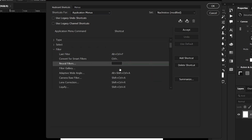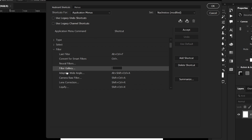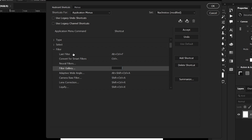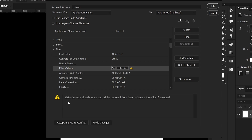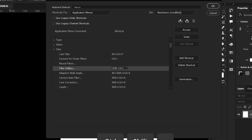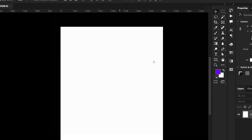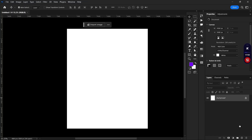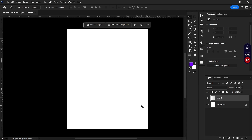To create a new shortcut, I'll go to Filter Gallery and assign Ctrl+Shift+period. You can see this combination hasn't been used by another action. If you try a shortcut already in use — like Ctrl+Shift+A for Camera Raw filter — Photoshop will warn you it will be removed from its current action. I'll tap OK and confirm the new shortcut for Filter Gallery.